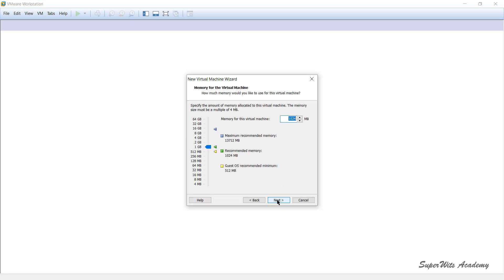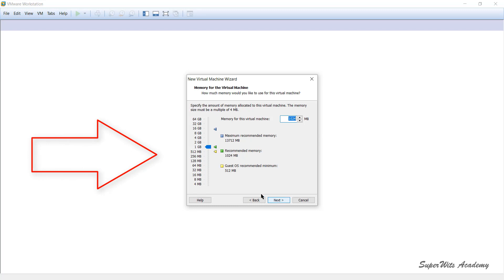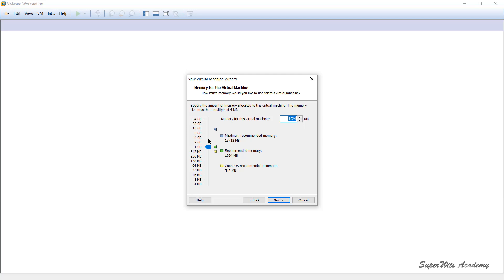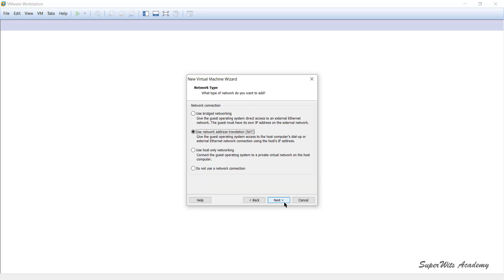Next it asks how much virtual RAM to allocate to the virtual machine. The minimum is 1 GB; by default it allocates 1–2 GB after recognizing the OS. My physical machine has 16 GB, so I can allocate up to 14 GB as per the basic preferences set in VMware Workstation. For now I'm putting in 4 GB for this virtual machine and clicking Next.